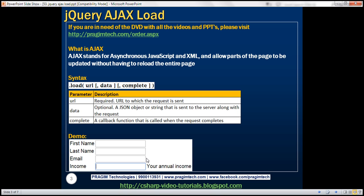Now, all this help text is present on the server. So anytime a field receives focus, we want to load that help text associated with that field from the server. If we have to achieve this without using AJAX, then we will have to do a full page postback to the server. The server is going to process the request and send the entire page HTML back to the client. Just because we want to display the help text for a specific field, look at the amount of data exchanged between the client and the server — the server is sending the entire page HTML.